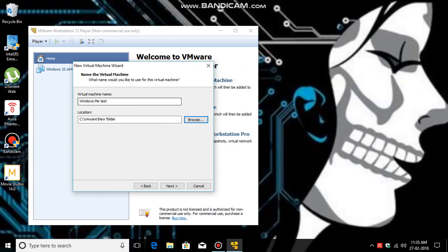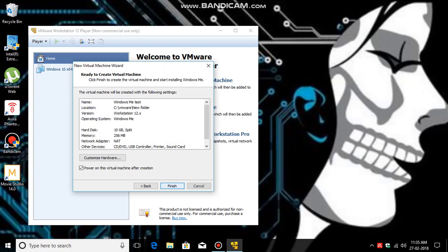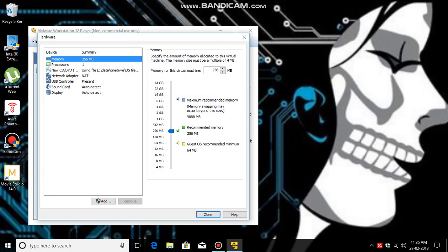So click Next. Then maximum disk size, you should select up to 10 GB. Then 'Split virtual disk into multiple files', then click Next. Because here you have to change the RAM amount, so click Customize Hardware, then click up to 512 MB.